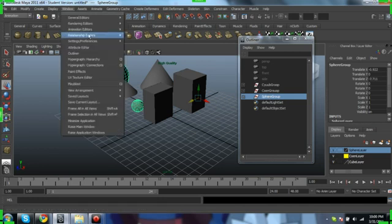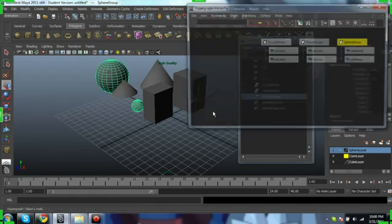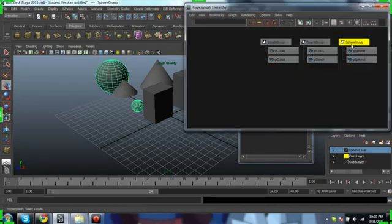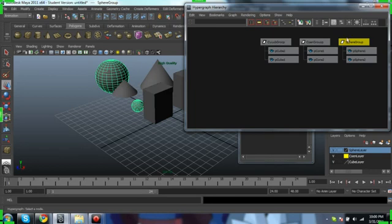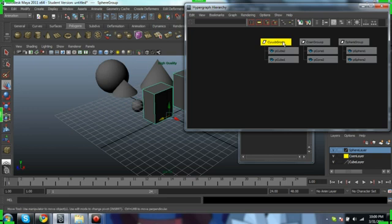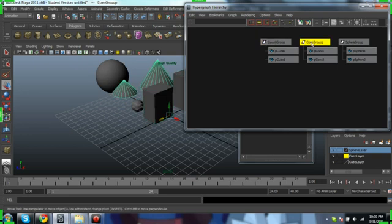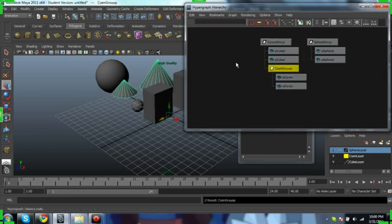Now let's go to window, hypergraph hierarchy. And there's different ways we can set up parenting. Let's go to cone group and MMB drag it over to cube group. It's now parented underneath cube group.